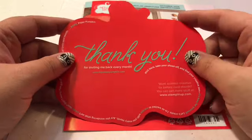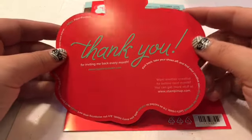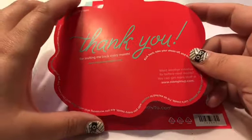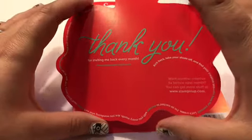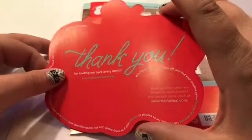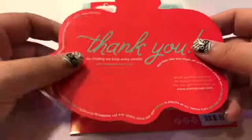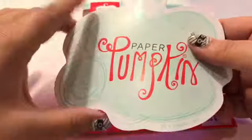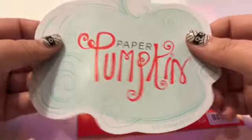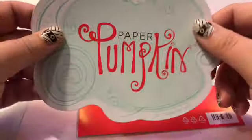Hi guys! Welcome to the Jammin' Stamper and I bet you can guess what day it is. It's paper pumpkin day. I would have filmed this yesterday but my paper pumpkin came super late so I didn't get a chance to film it.